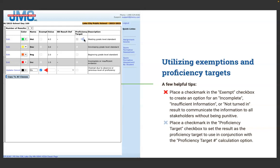Place a checkmark in the Proficiency Target checkbox to set the result as the proficiency target, used in conjunction with the Proficiency Target Number calculation option. Whatever level indicates the student is on track or meeting grade-level standard is where you place the targeted proficiency. There's a healthy debate about whether to include advanced proficiency in your scale — if your highest level exceeds the targeted proficiency, you can move the target down to 'Meeting' and have an 'Exceeds' level above it. That's up to your philosophical approach to standards-based grading.